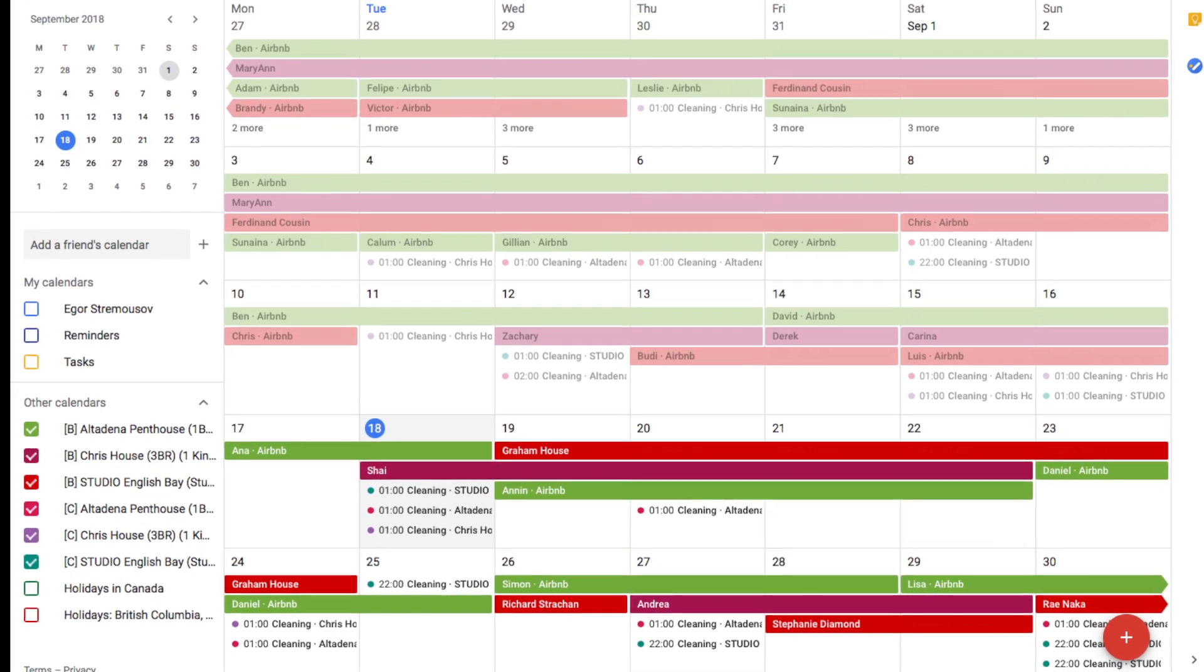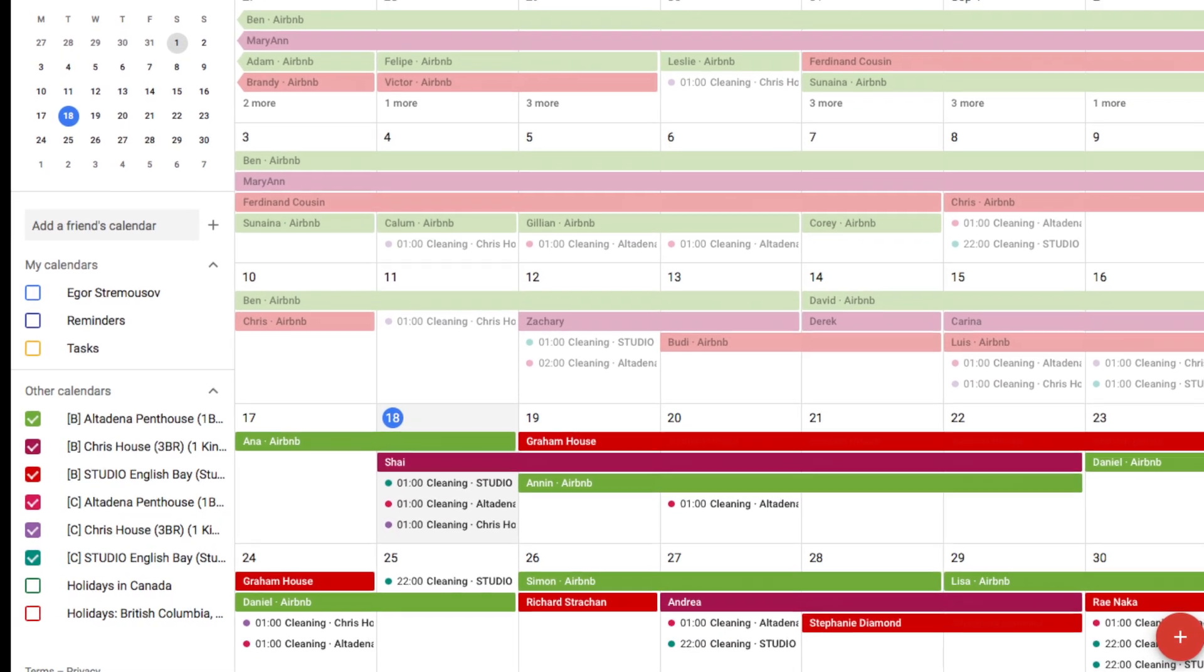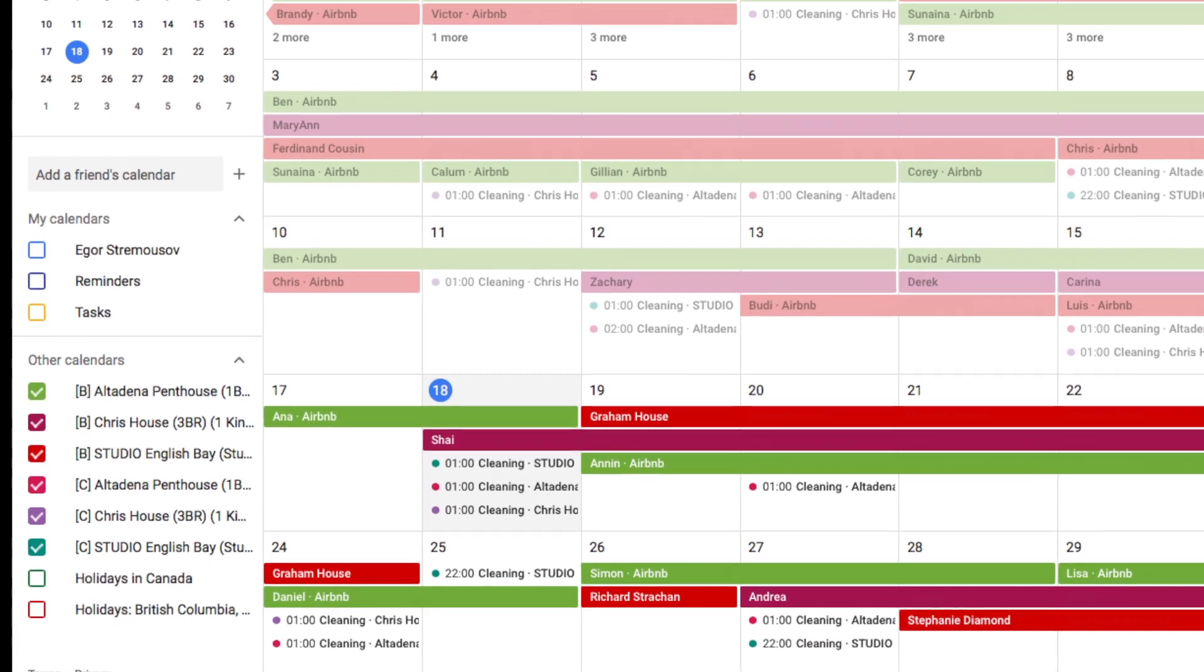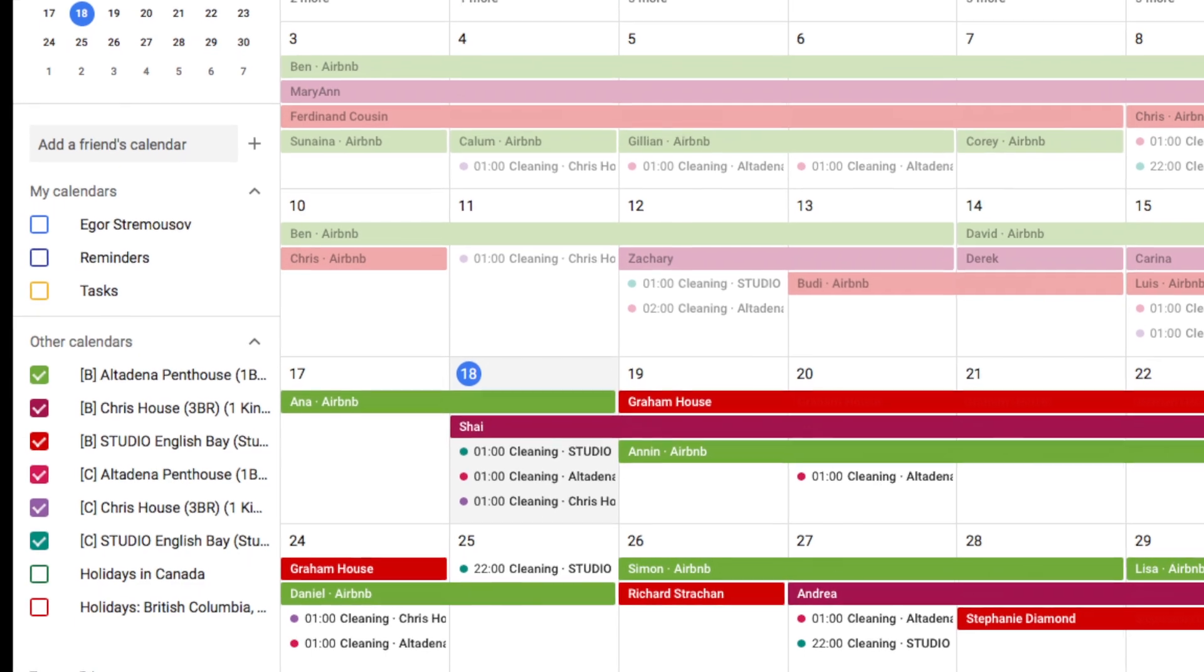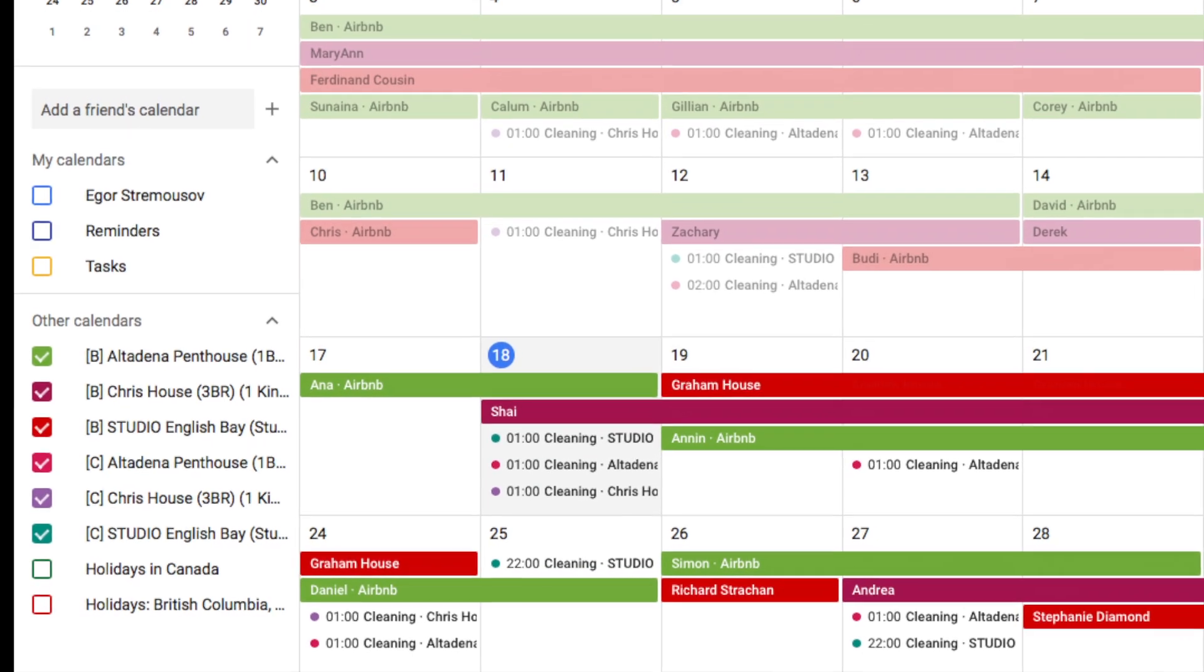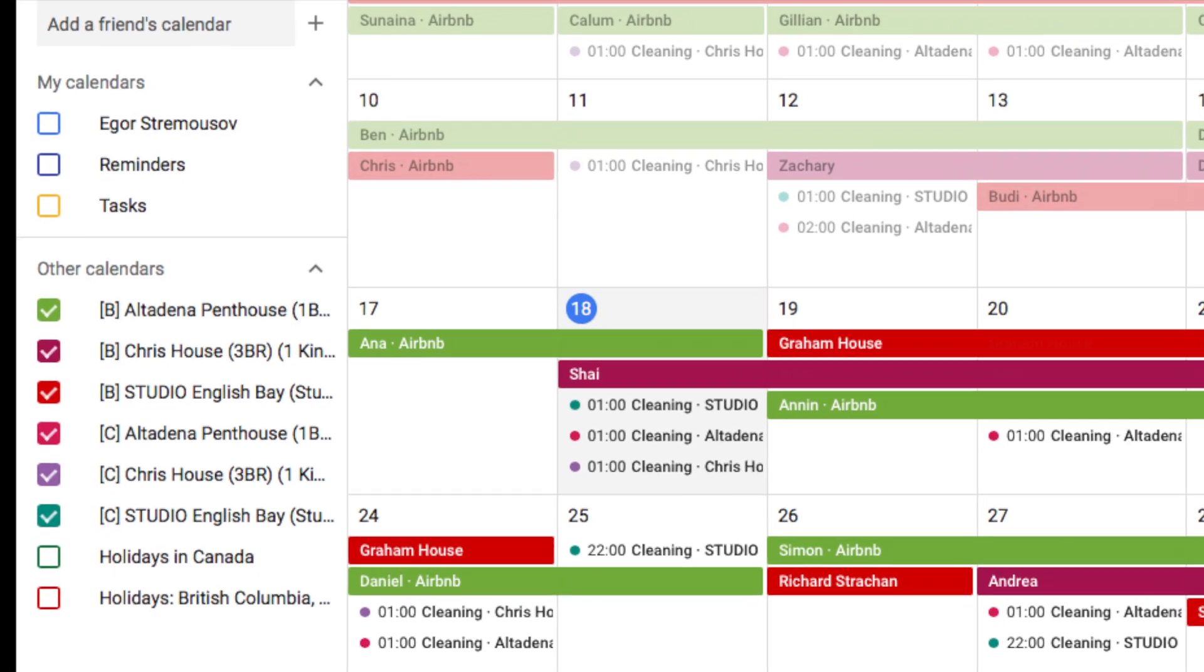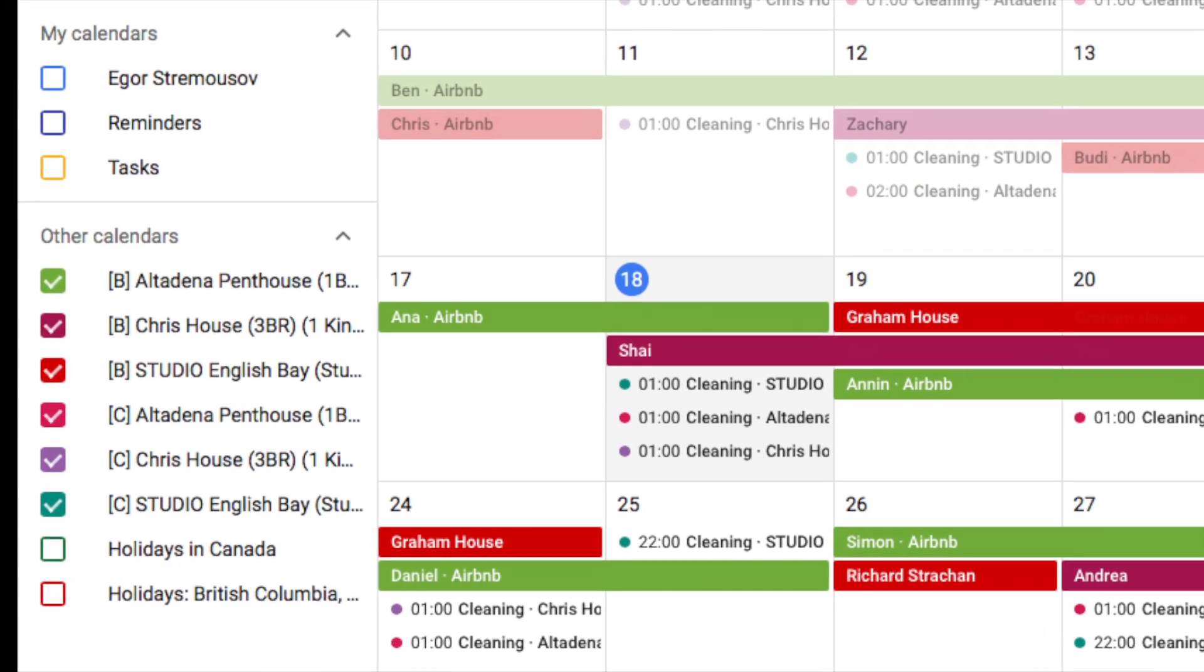When the bookings and cleanings have been exported to the external calendar, you will see a B label that stands for bookings and a C label that stands for cleanings.